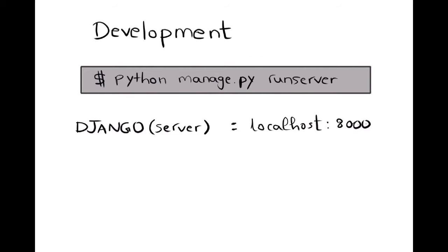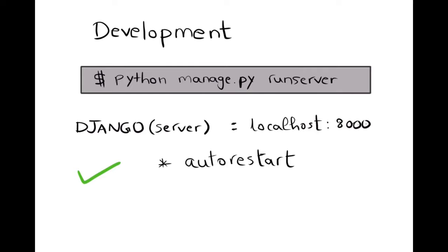In a development environment, using run server is good enough and it has useful features such as auto-restarting when a file is edited and saved, as well as serving the static files on the file system.